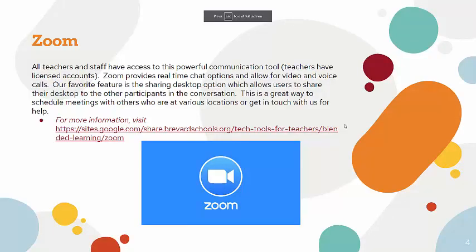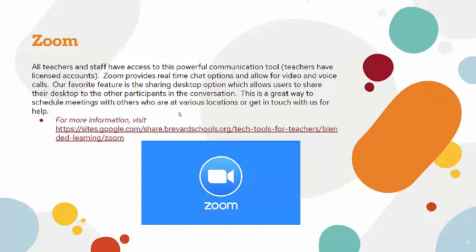Brevard County continues to have communication tools including Google Meet, Microsoft Teams, and Zoom. Help documents on how to use these products can be found on our Tech Tools for Teachers app, which I have linked here.